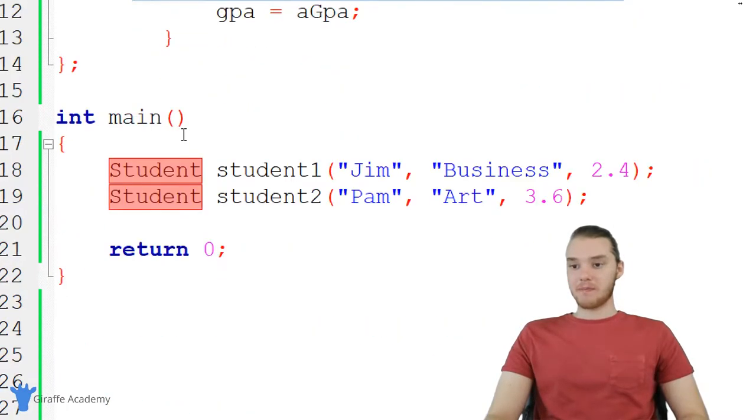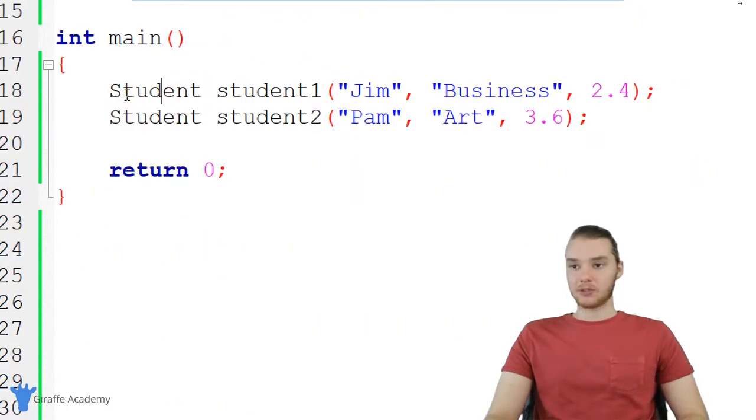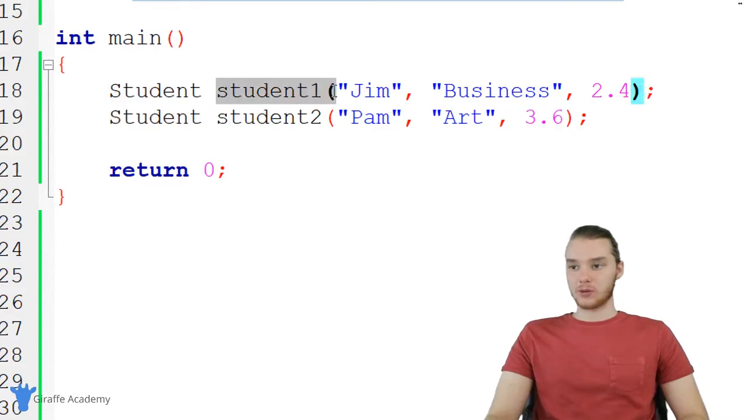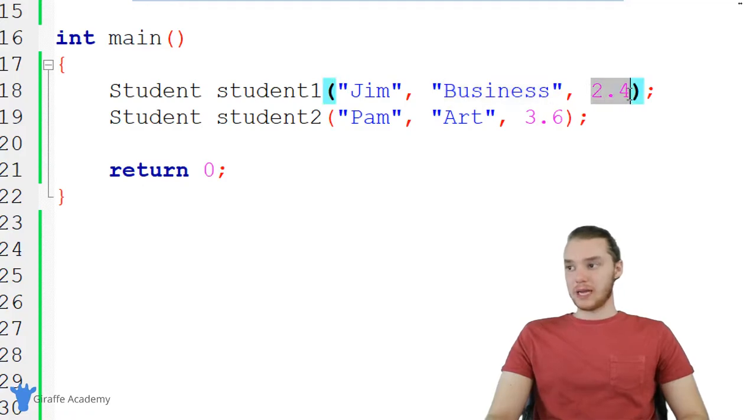And then down here in my main method, you'll see that I actually have a couple students. So I created a student called student one, his name is Jim, he's a business major, and his GPA is 2.4.